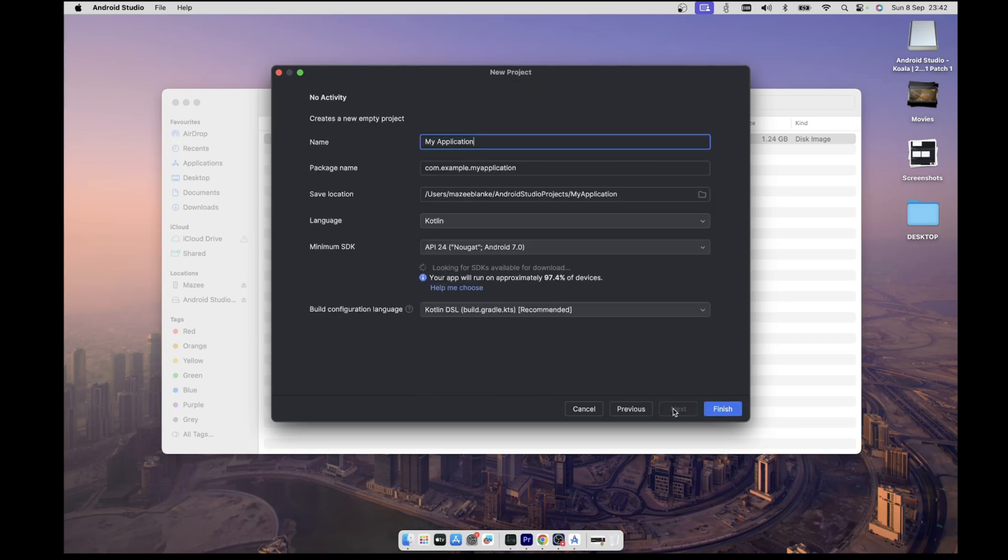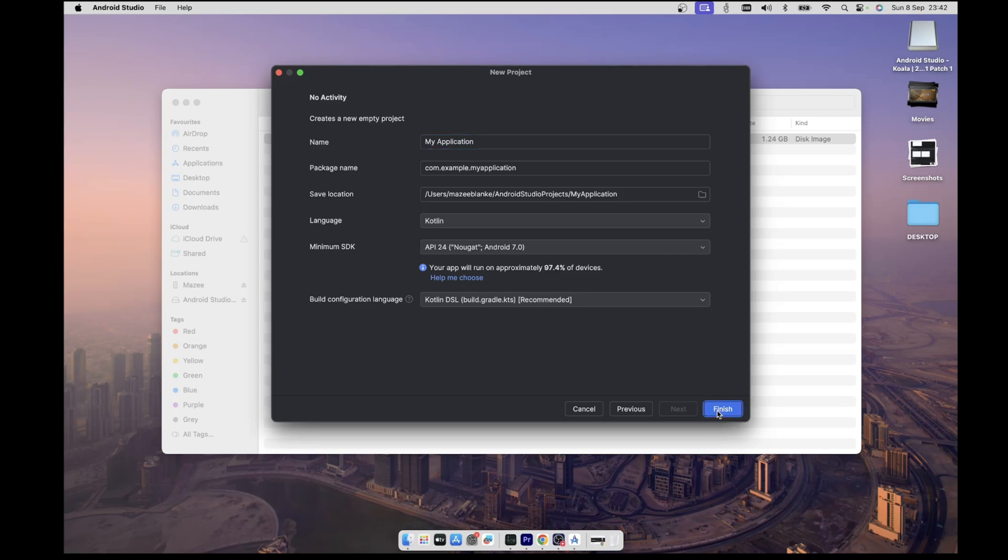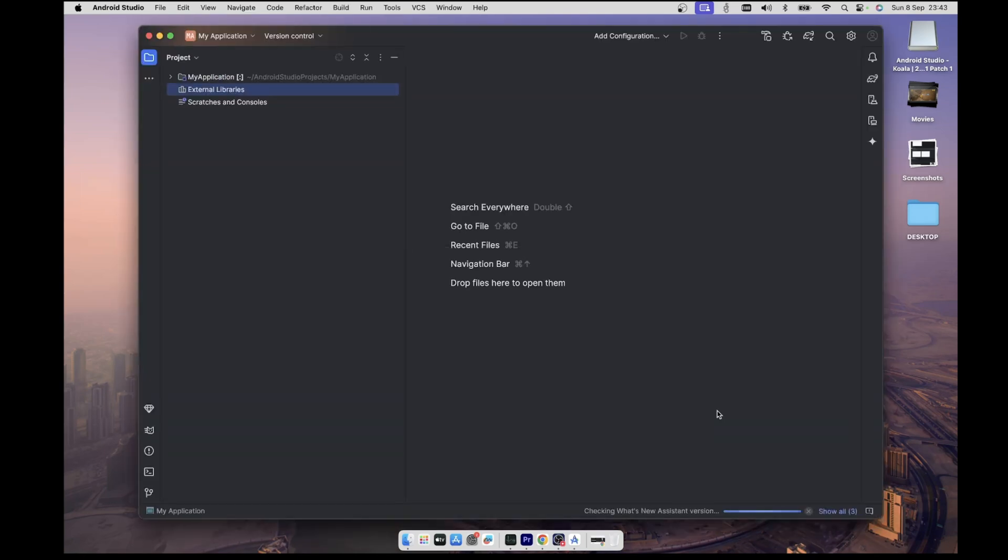Now you can enter the name you like here, but since we don't intend to actually build any real app, I'll just leave everything as it is and then hit finish. This will create a new project and then we can go ahead and create our virtual Android device.